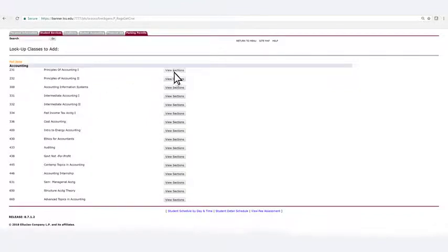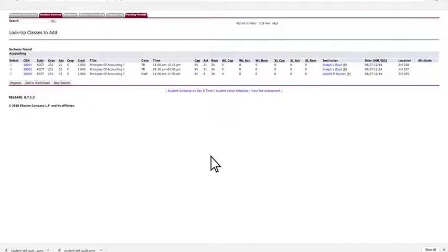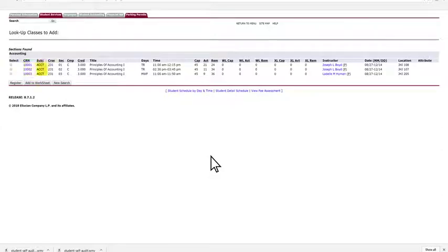Click on View Sections next to a class to see the available sections for that course. The blue bar on this page gives you an option to select one of the sections, and then tells you what information is provided for each. For example, the CRN, subject, and then the day and time of the course.